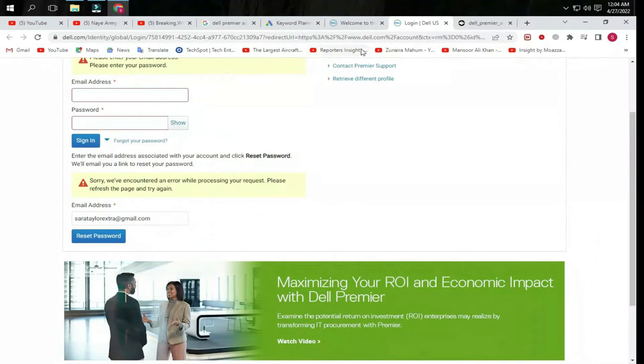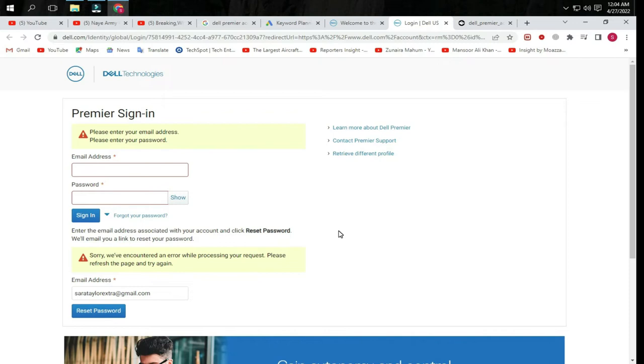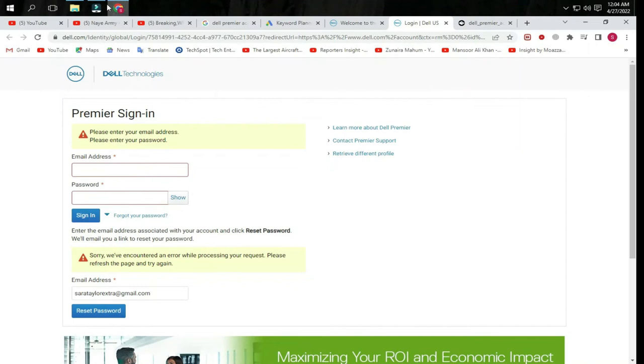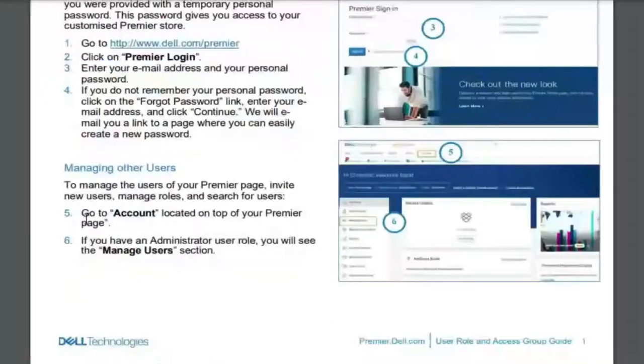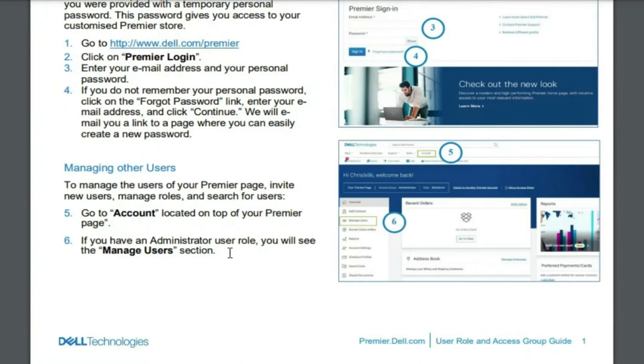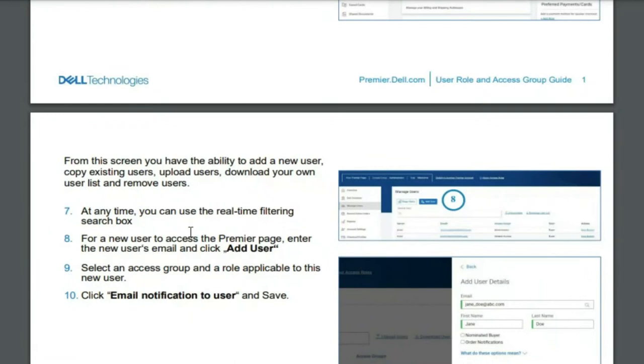How to manage other users: To manage the users on your Premier page, invite new users, manage roles, and search for users. If you have an administrator user role, you will see Manage Users section at the top. You can see a real-time filtering search box.